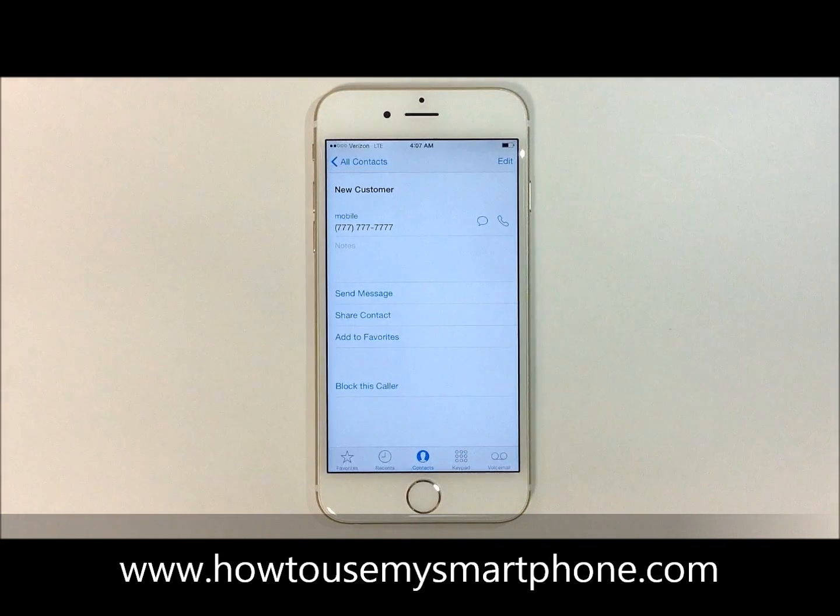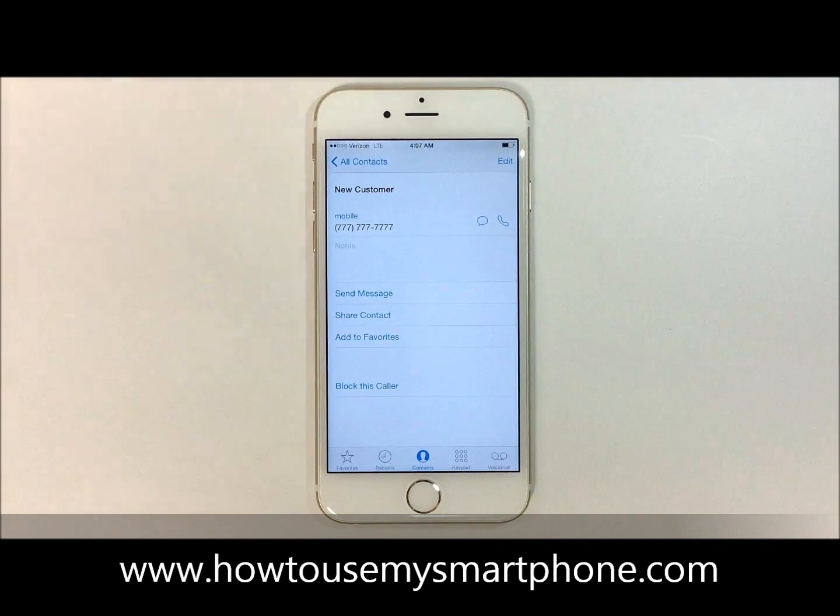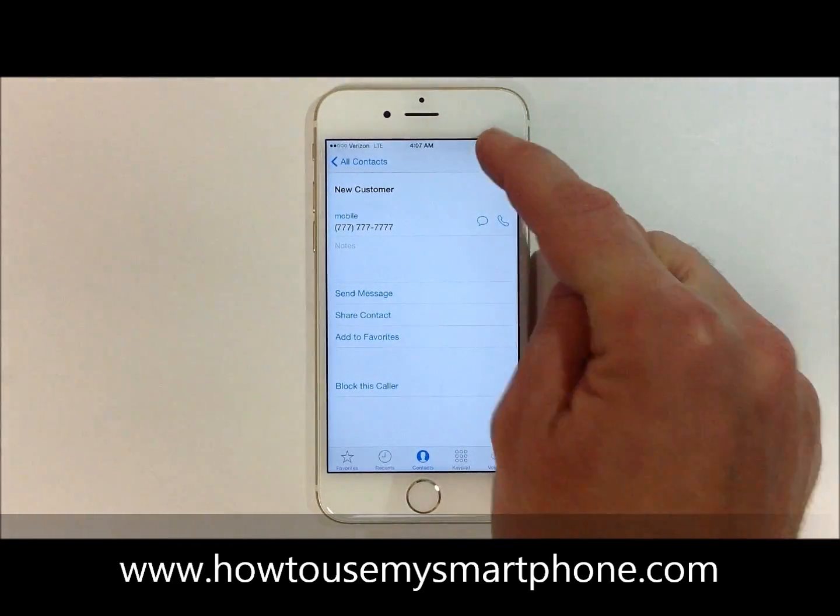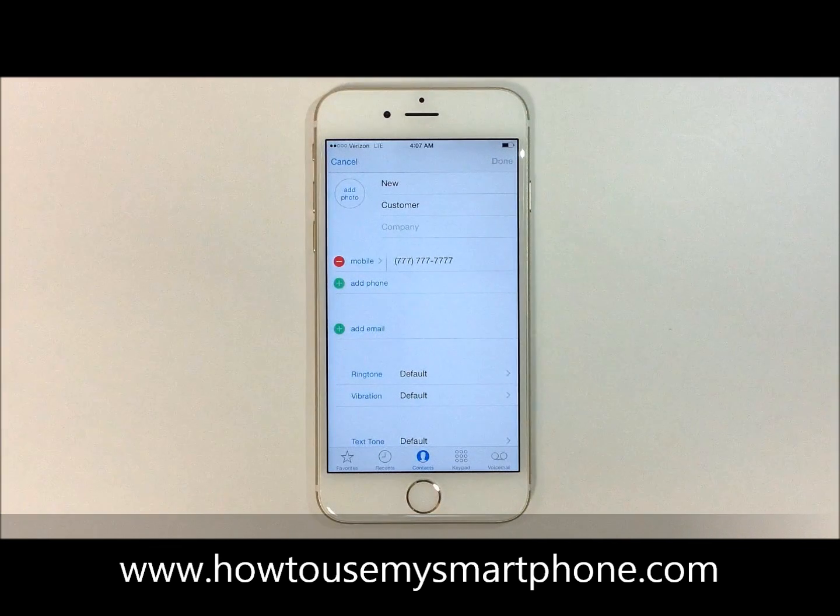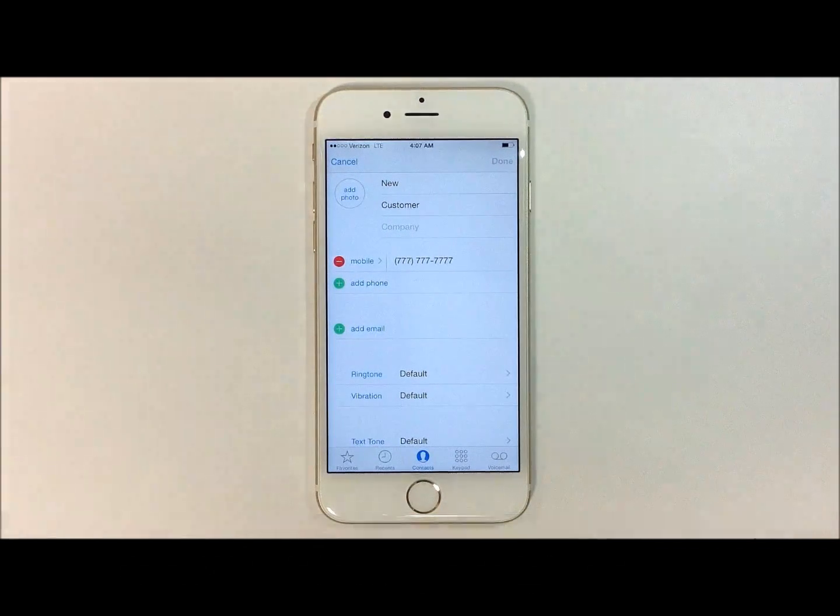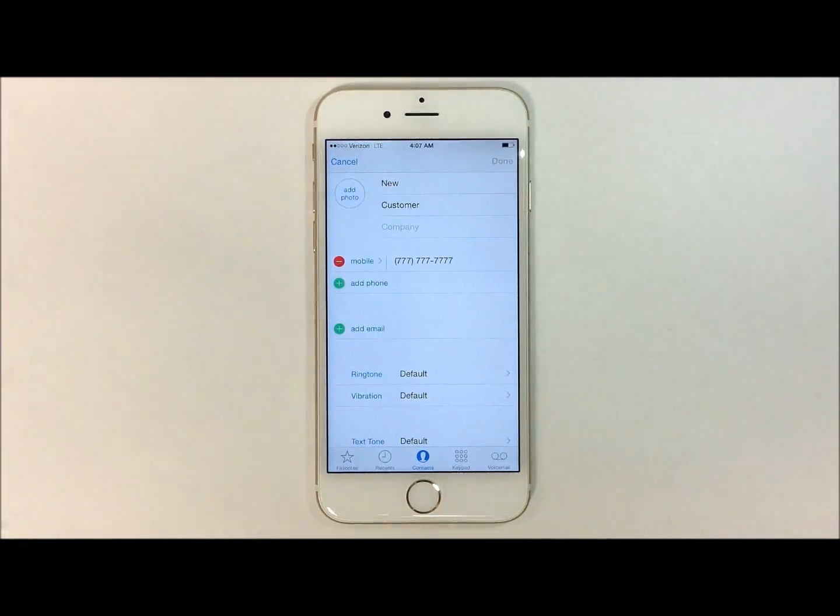And then, on the top right hand side, you're going to select edit. From here, it will give you several options on how to customize your contact.